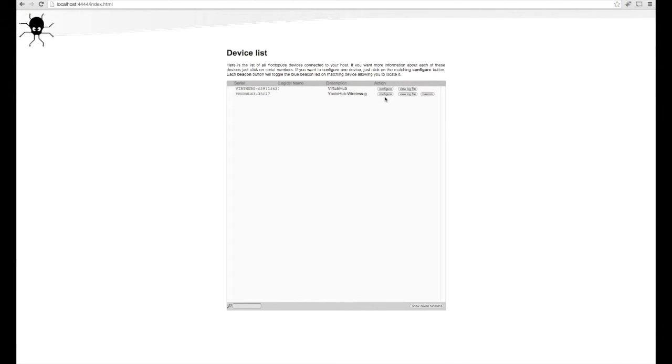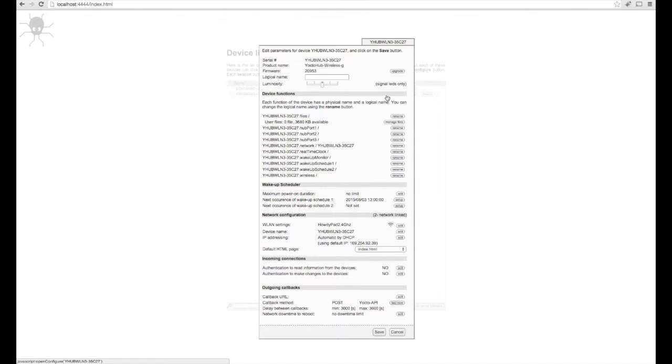In the list of your connected Yocto devices, click your hub that you'd like to configure for Valarm Tools Cloud. Next, click the Edit button next to the callback URL.